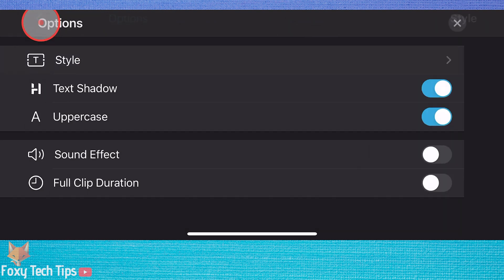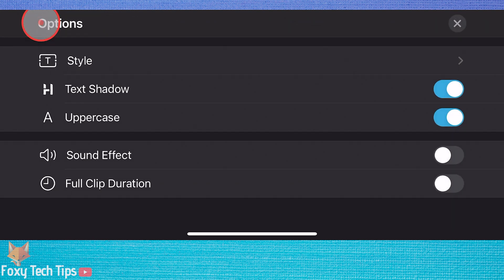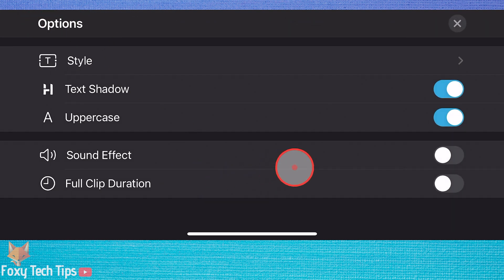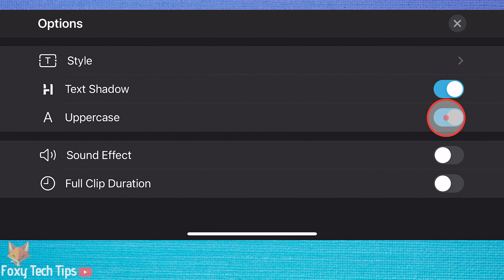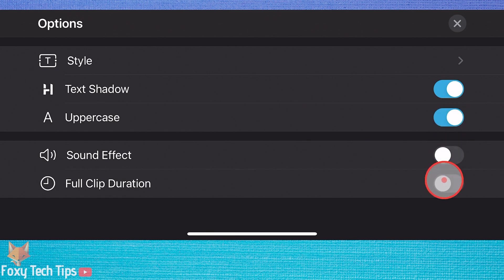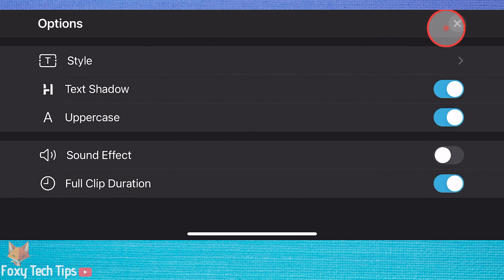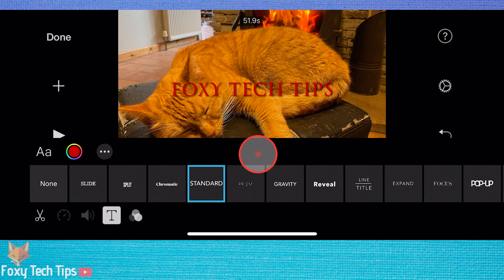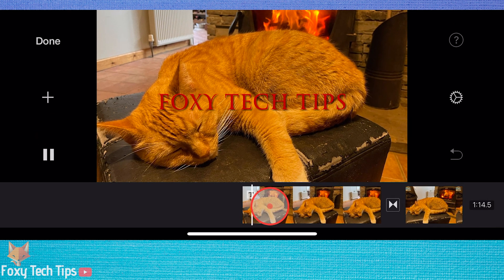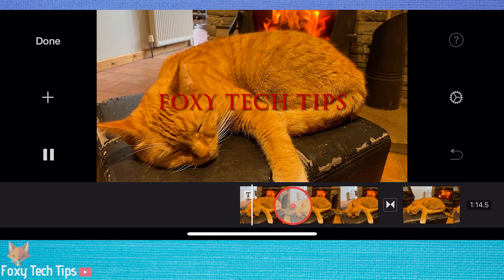By default the text will appear and then disappear after a few seconds, but you can enable full clip duration so that the text stays on the screen for the duration of that clip.